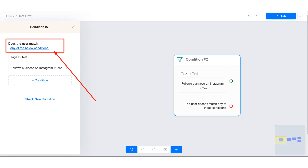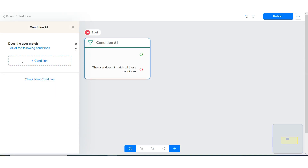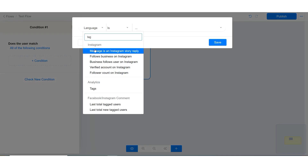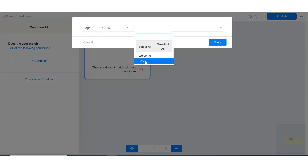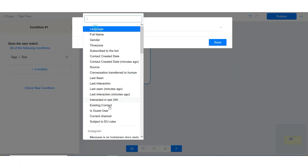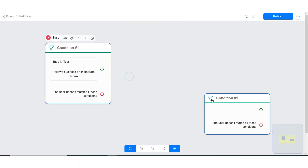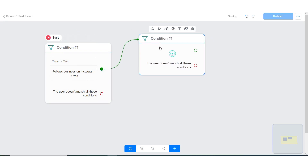On the first condition block, if both conditions are not true, it will go to the red path. On the second condition block, if the contact does not have either an email address or phone number, it will go to the red path.